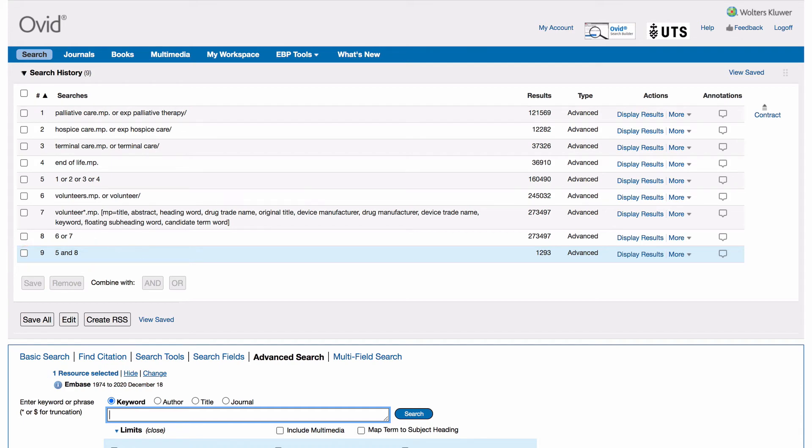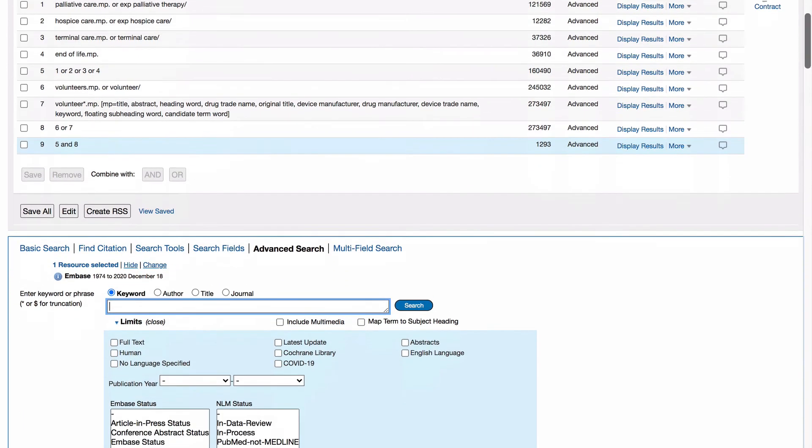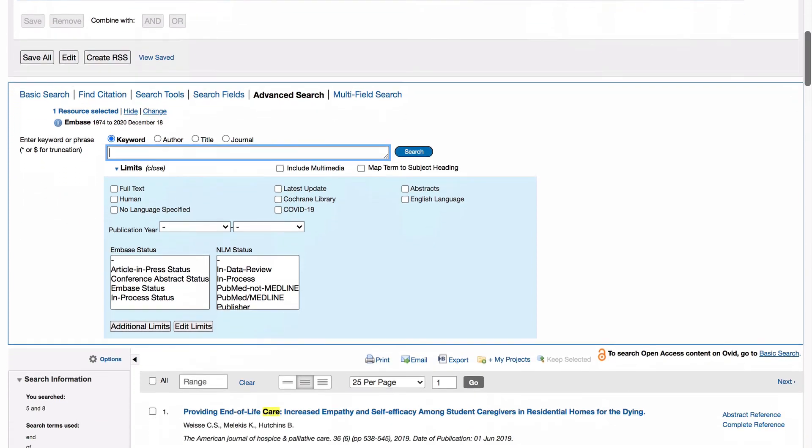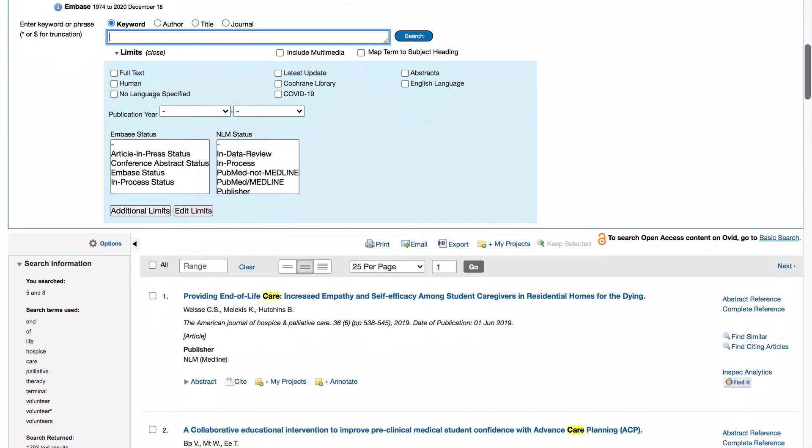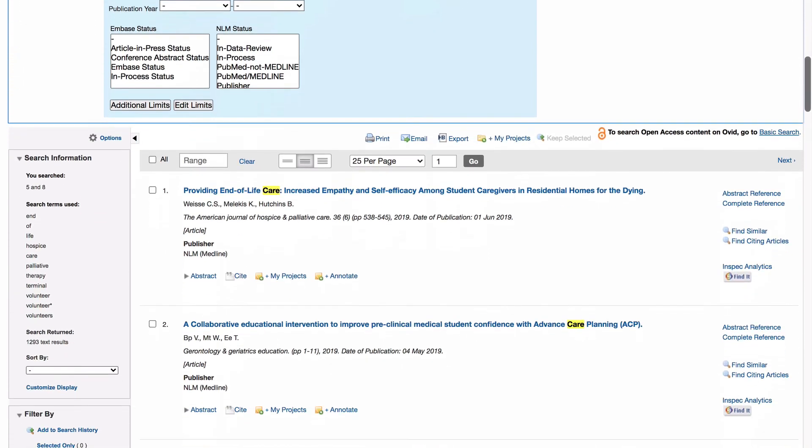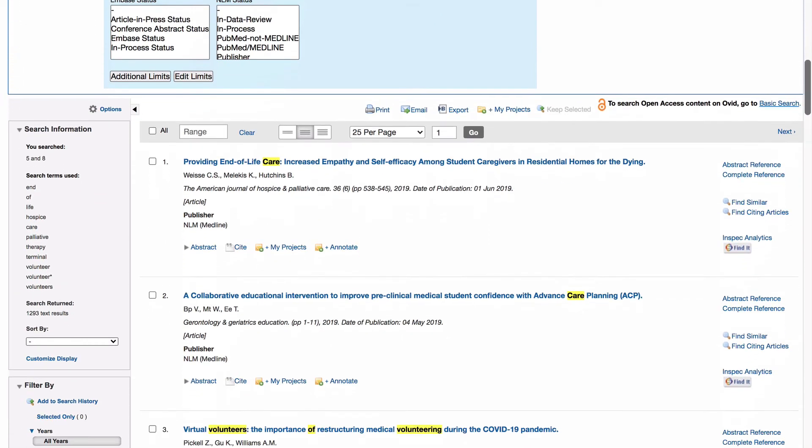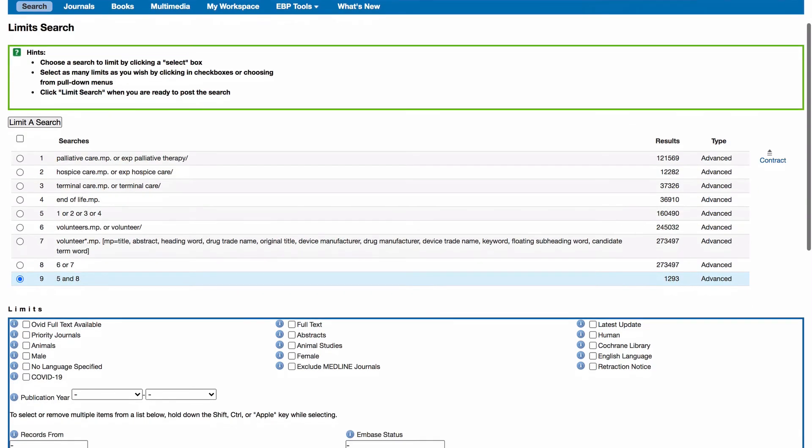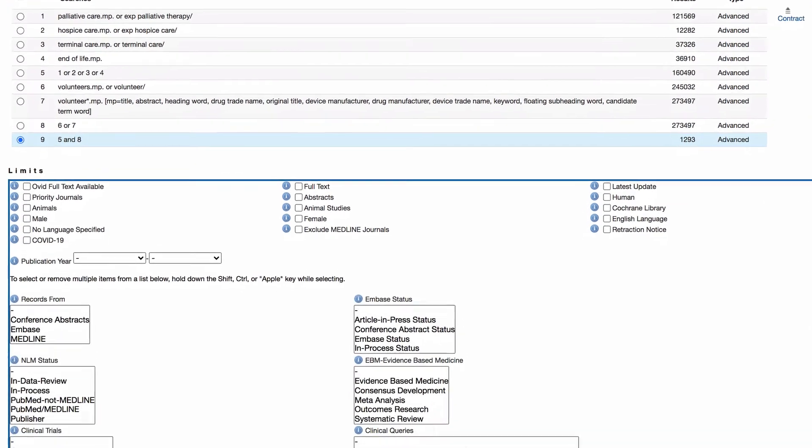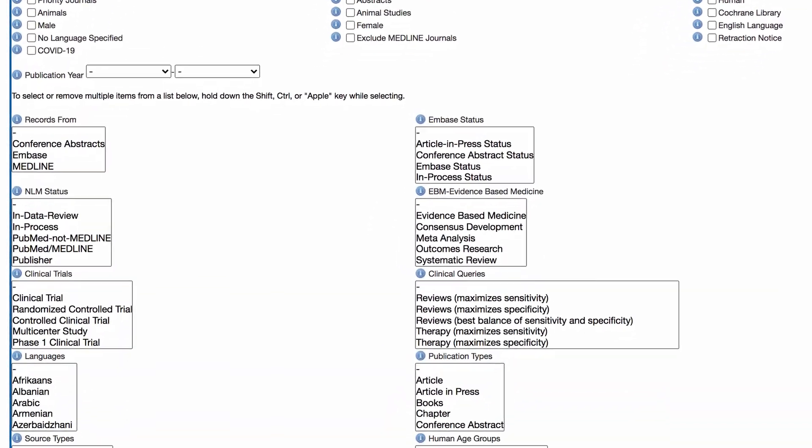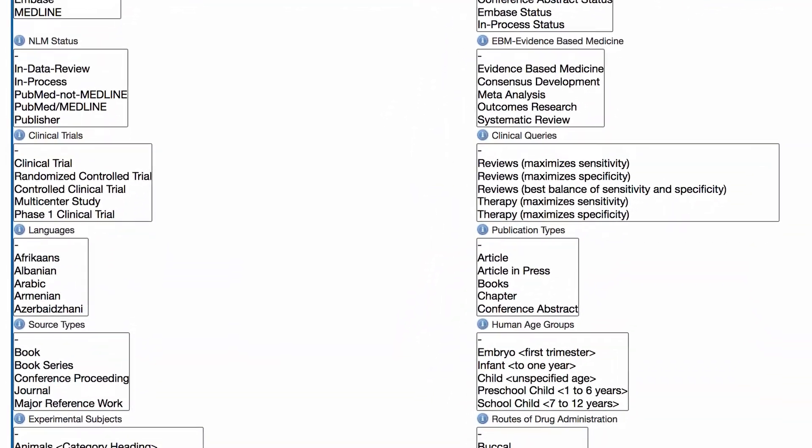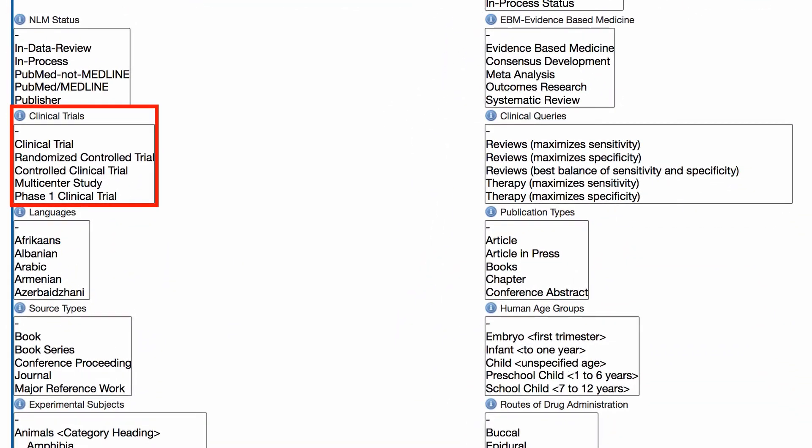Scroll down to view the titles and summaries of your results. You can refine your search by clicking on additional limits and choosing appropriate limiters. Let's refine our results under clinical trials to randomized control trials.